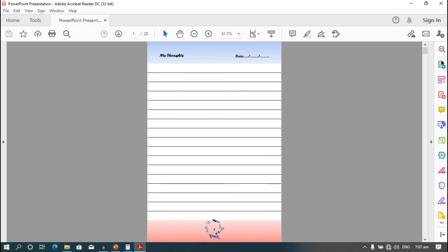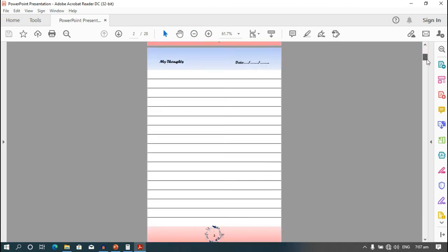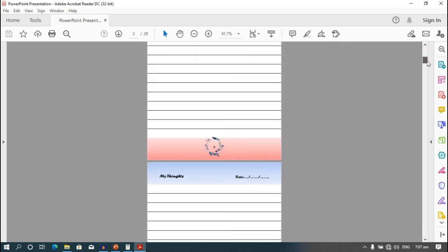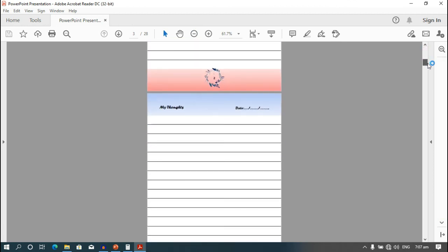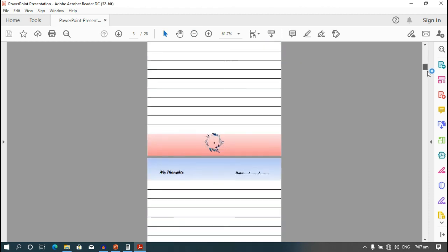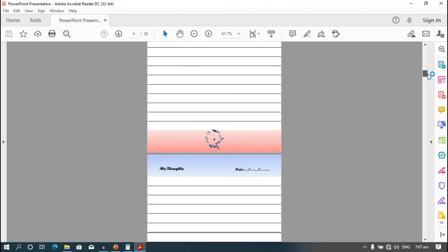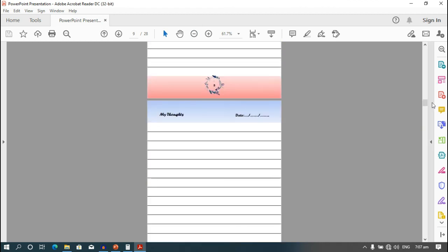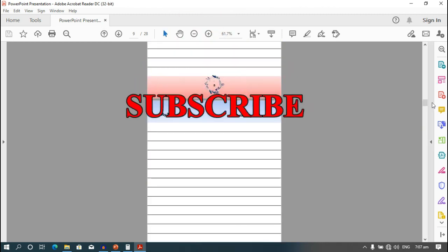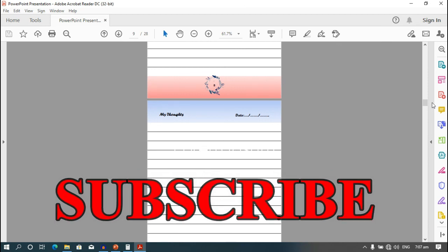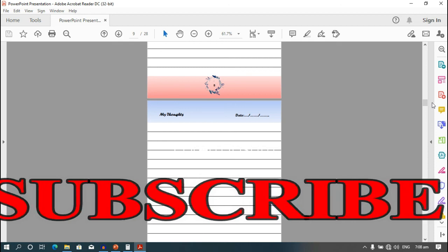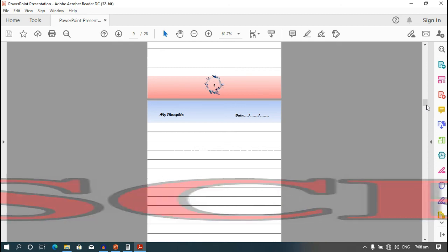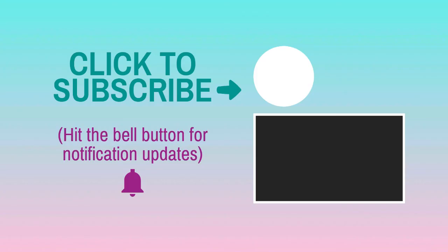Here is our notebook ready for Amazon KDP.